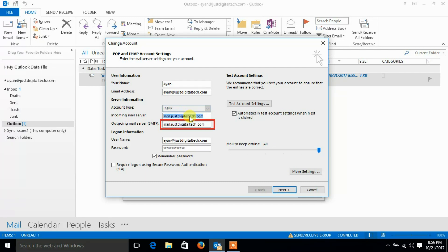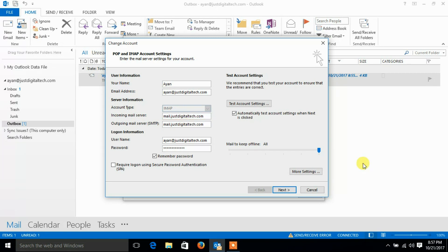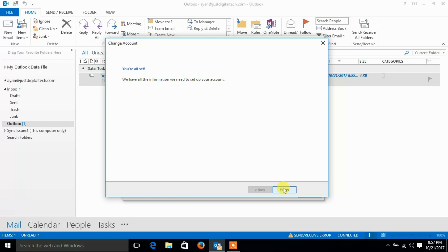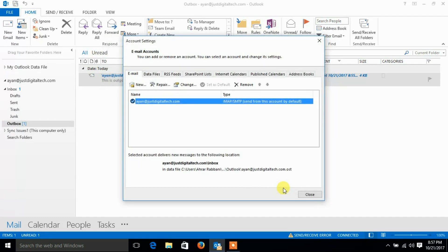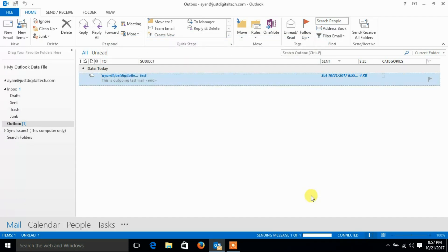Let's copy it from incoming mail server field and paste on outgoing mail server field. We'll just remove the tick from automatically test account setting. If you want, you can leave this setting as it is.